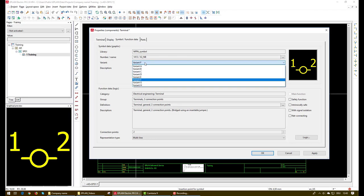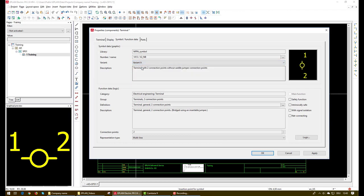Like for example here if we choose another variant you can see the direction is changing. As you can see here and so on but at the end we will choose variant E.